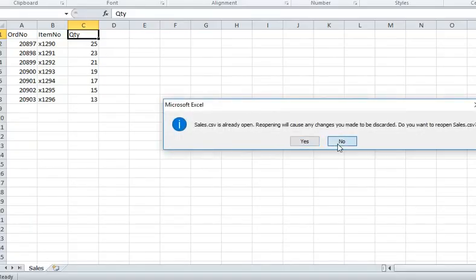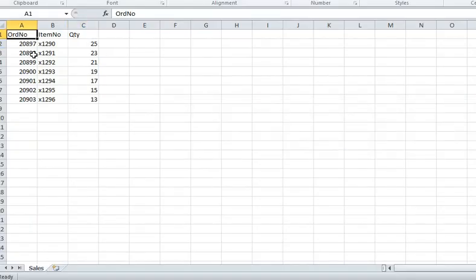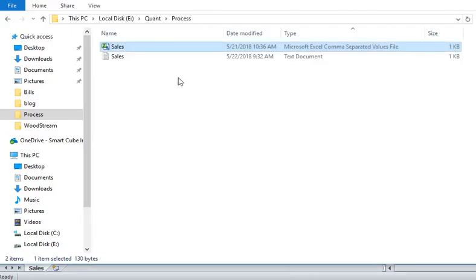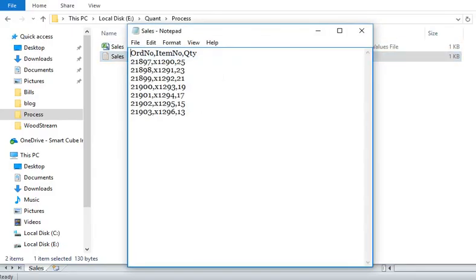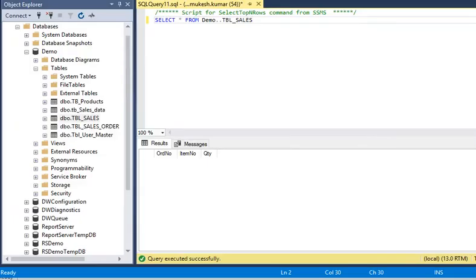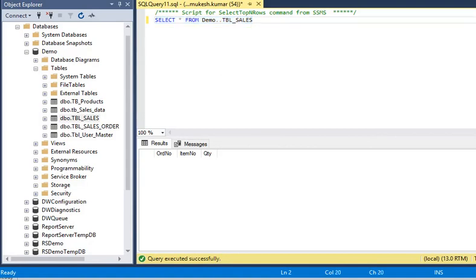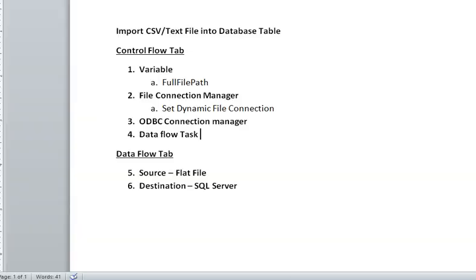If I open my sales file, you can see that this file contains three columns: order number, item number, and quantity. The same columns are also available in our text file. In our database, we have created a table called tbl_sales in our demo database, and it is blank. We need to load this data into our database.